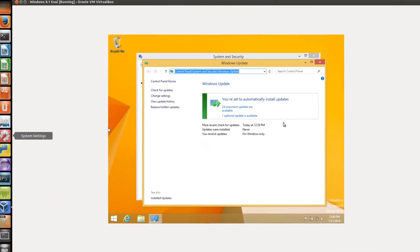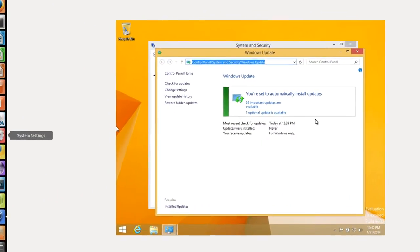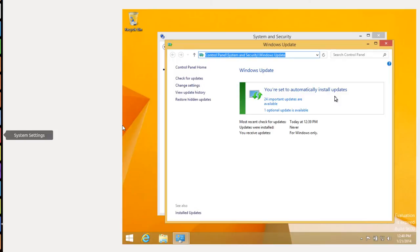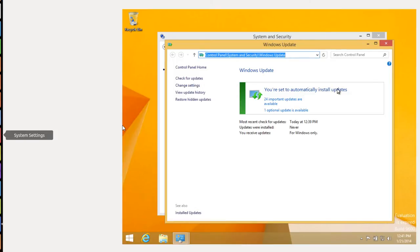After about 45 minutes of going through the Windows Update looking for the updates, it says you're set to automatically install updates. 24 important updates are available. Now, one thing I need to add that I may have a slow internet connection because this video is being recorded through a remote desktop off an Ubuntu machine. So that may slow down my internet. So I'm going to set to automatically install the updates.